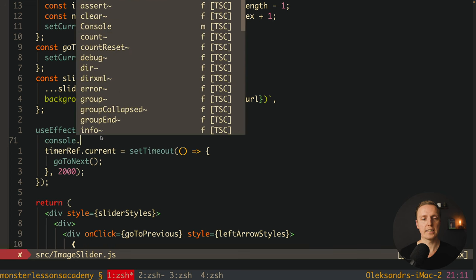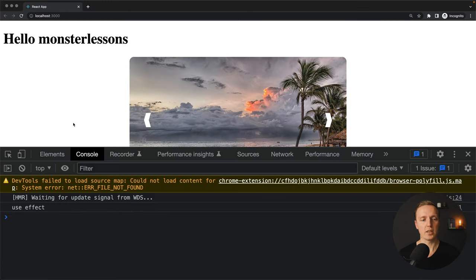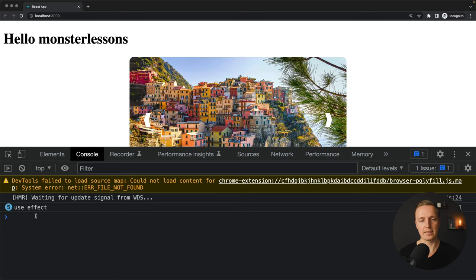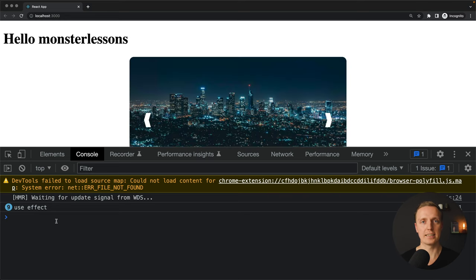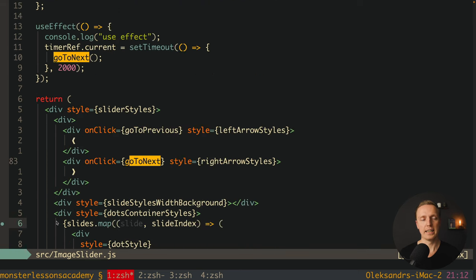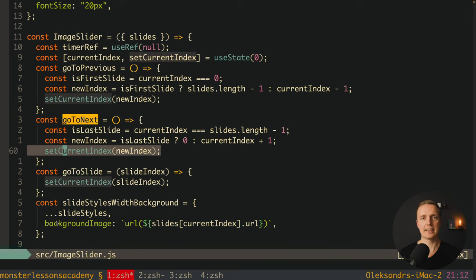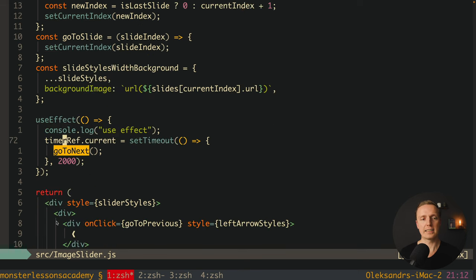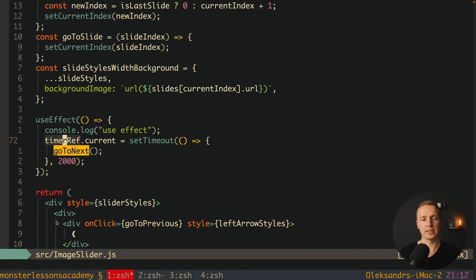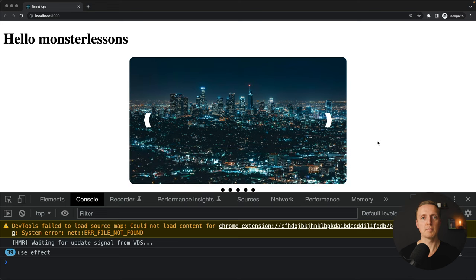Let's add a console.log to see when useEffect fires, then check in the browser. We can see useEffect is called again and again every 2 seconds — so setTimeout is effectively working like setInterval. This happens because every time the component re-renders, useEffect is called again. After 2 seconds we call goToNext, which sets state, causing a re-render, which triggers useEffect again after 2 seconds. This is exactly how we implemented auto sliding.